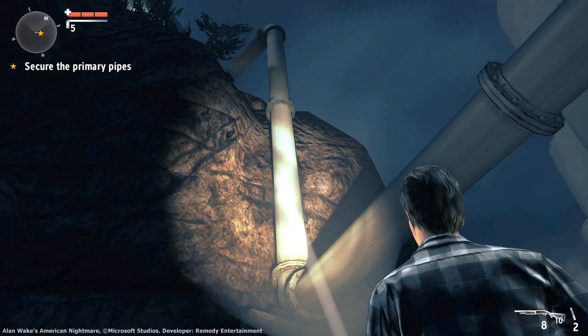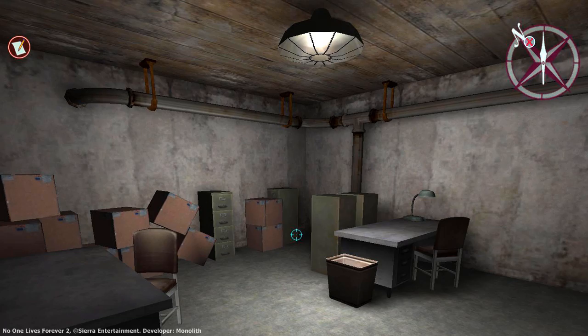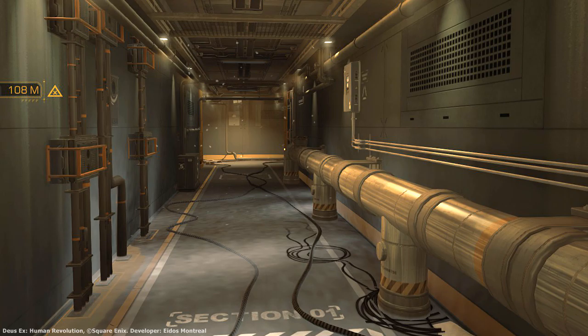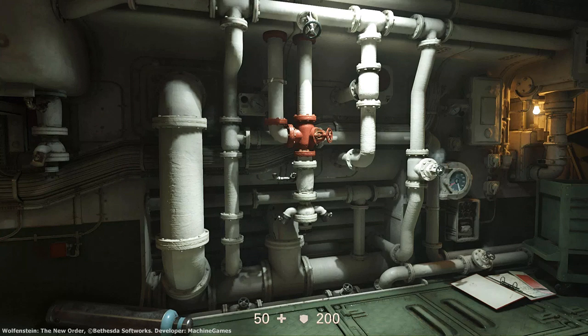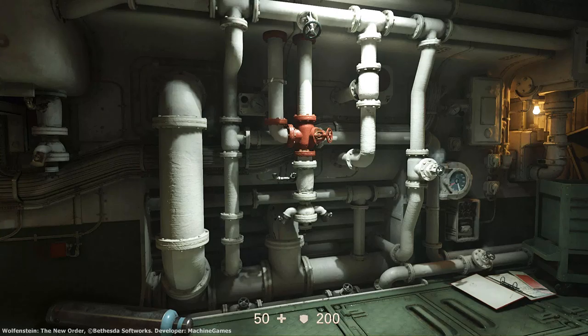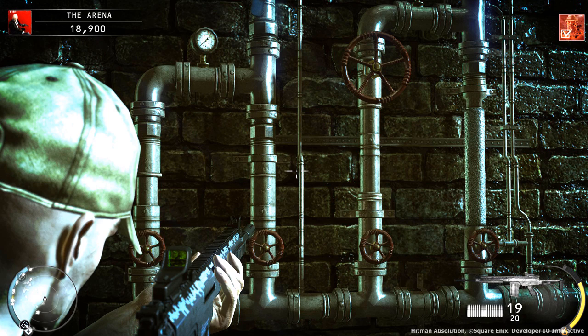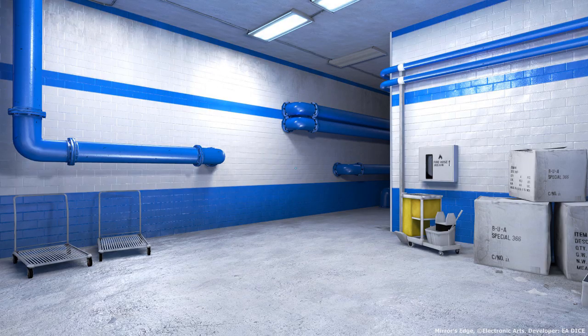There are pipes everywhere. You almost can't play any game without seeing pipes somewhere. There are pipes in Dishonored, pipes in Wolfenstein, pipes in The Division, pipes in Hitman Absolution, pipes in Mirror's Edge, and the list can go on and on.